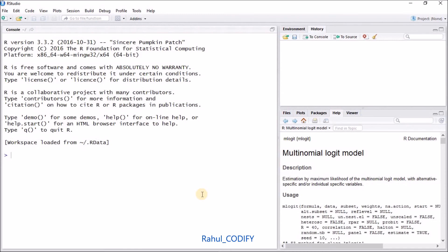The major advantage of R is that it has a ready-made help section where you can find whatever syntax, whatever functions, and whatever symbols you want to search. You can search and you will get the detailed description along with different examples. So thank you for watching.